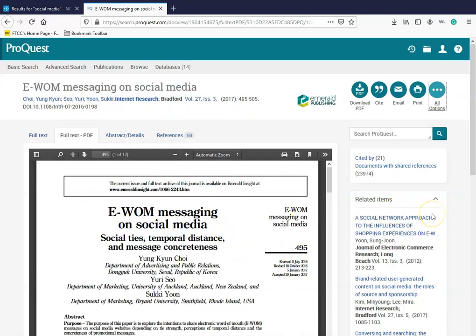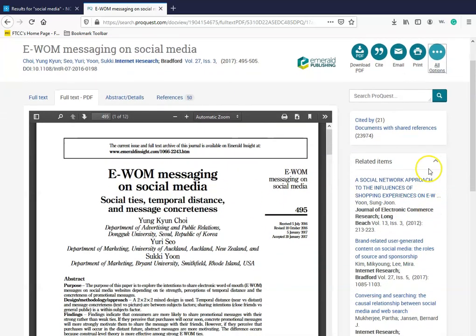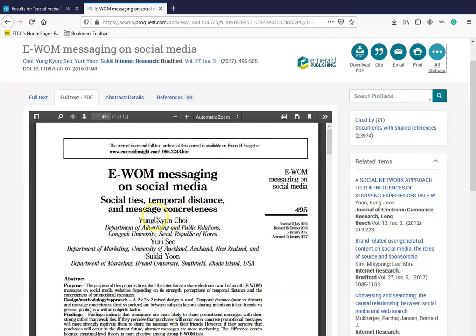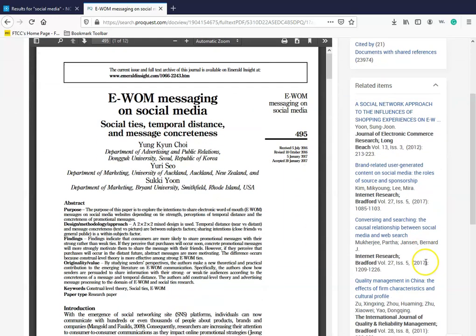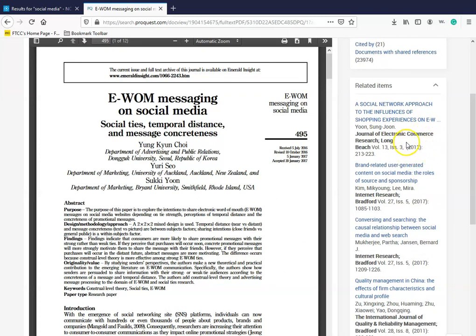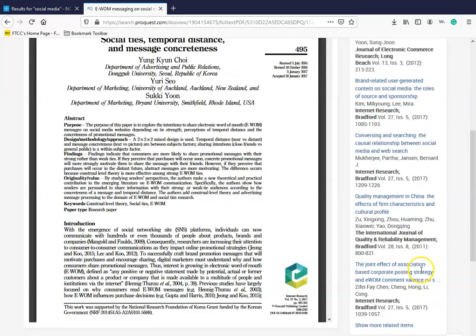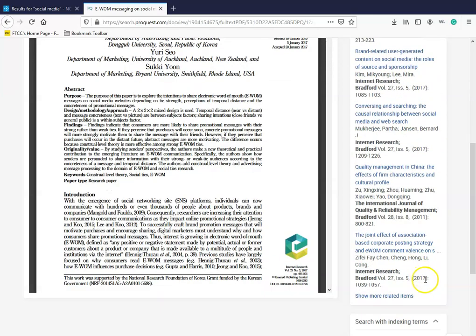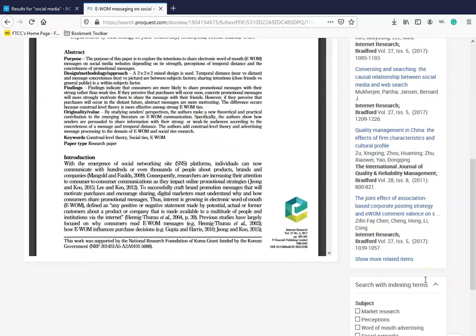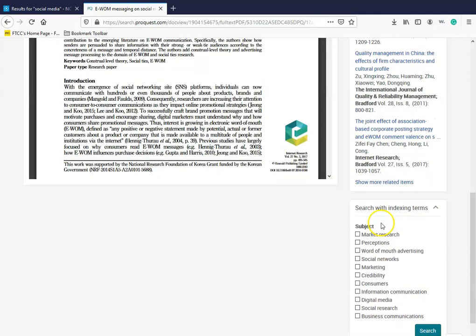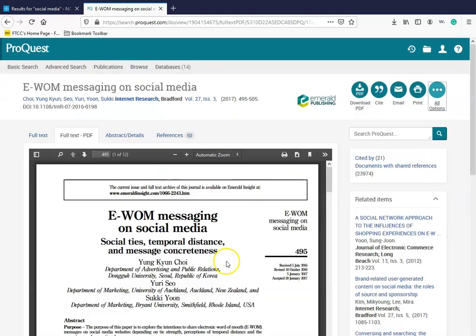Also, you'll see related items to the right of the screen that's related to this particular source. Just make sure if you're going to use any of these related items, make sure you are within the publication date parameters of your assignment rubric. Some of these are older than 5 years. Also, you'll see other subject terms dealing with this particular source.